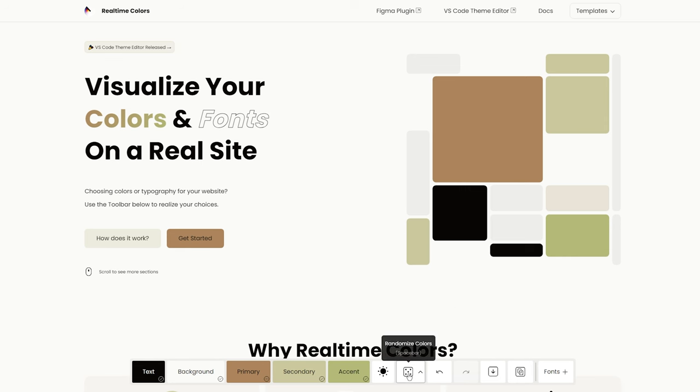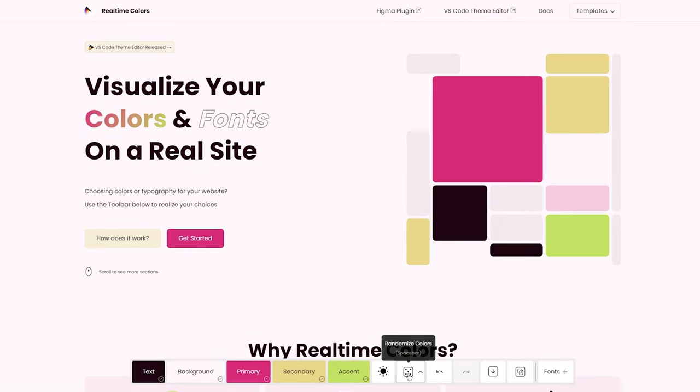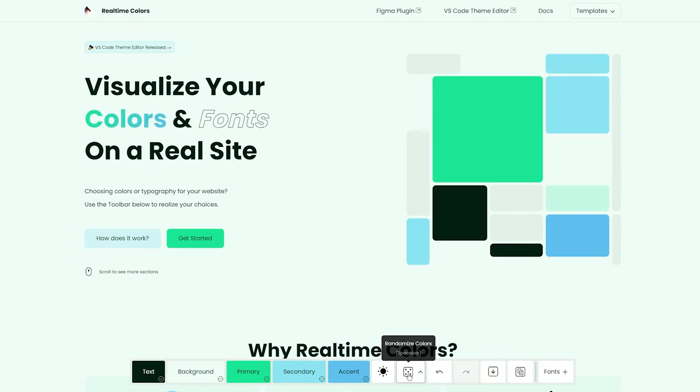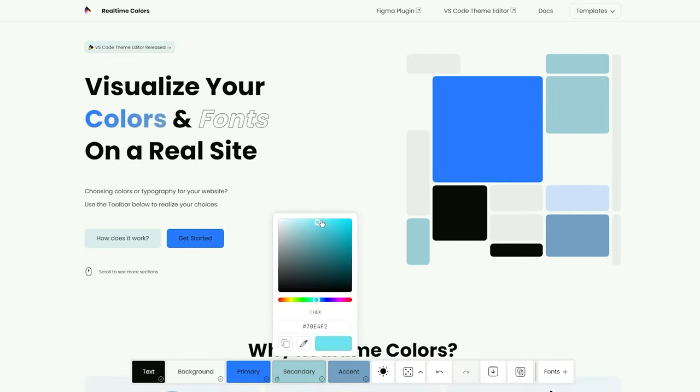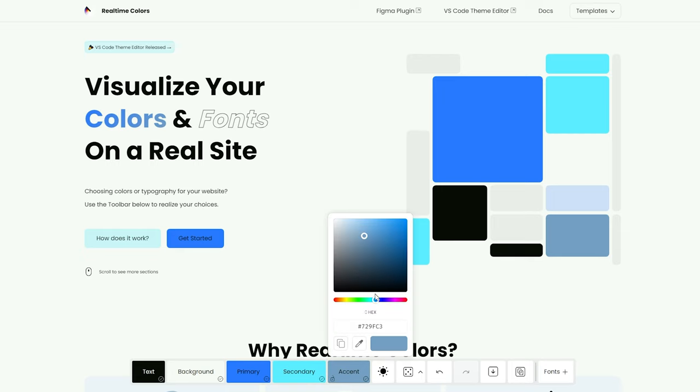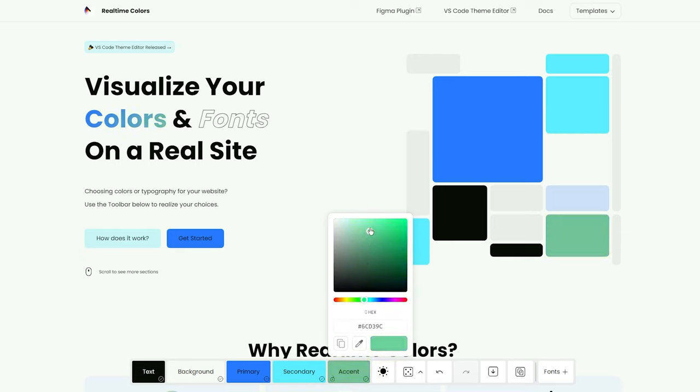And then there's Real Time Color. This site has a unique color generating experience where you can randomize it with all the colors and click endlessly until you find something you like. But it also allows you to go further and customize your color theory with text, background, primary, secondary, and accent color sliders.